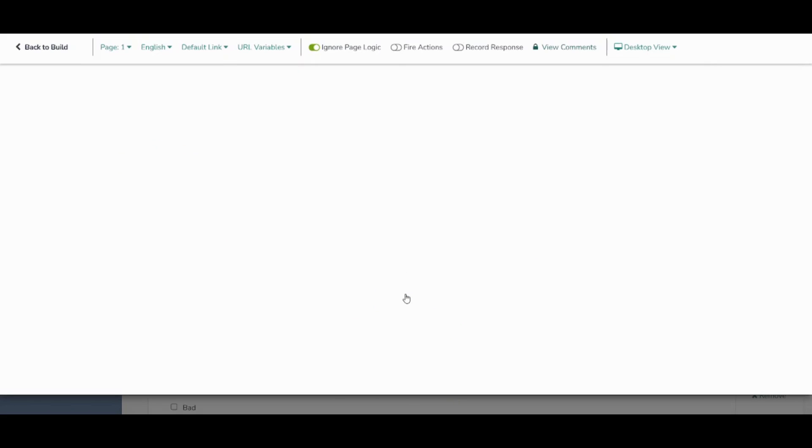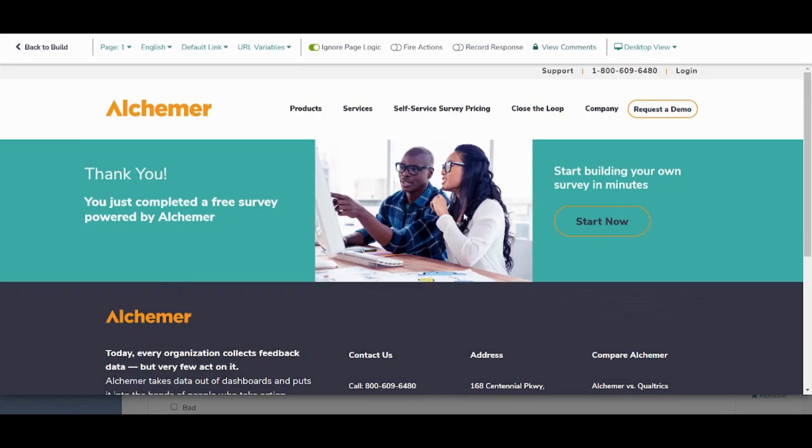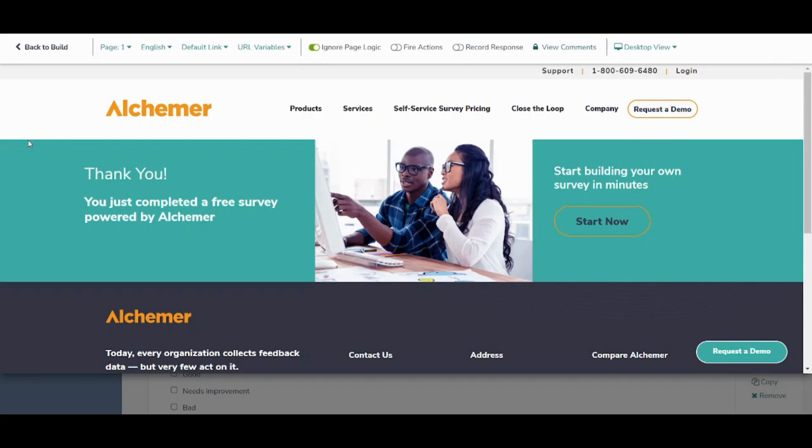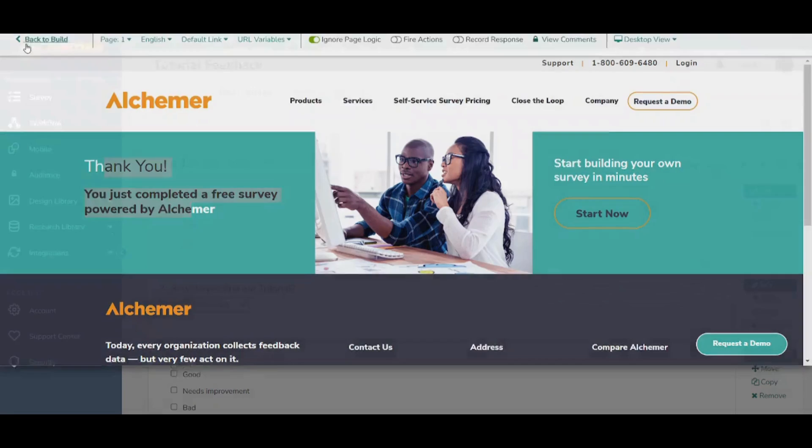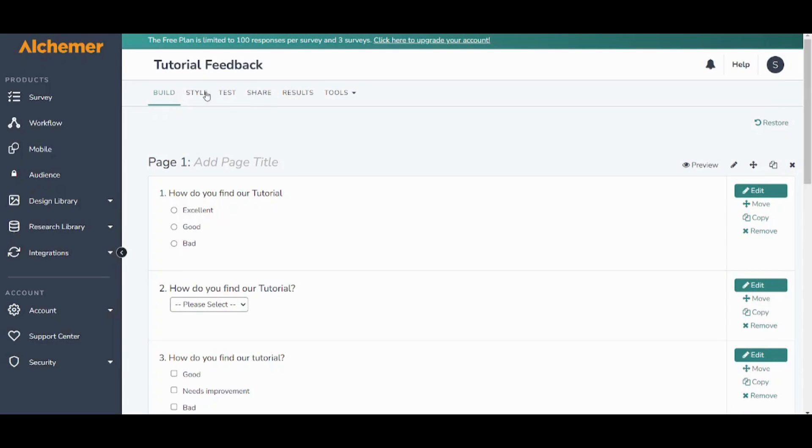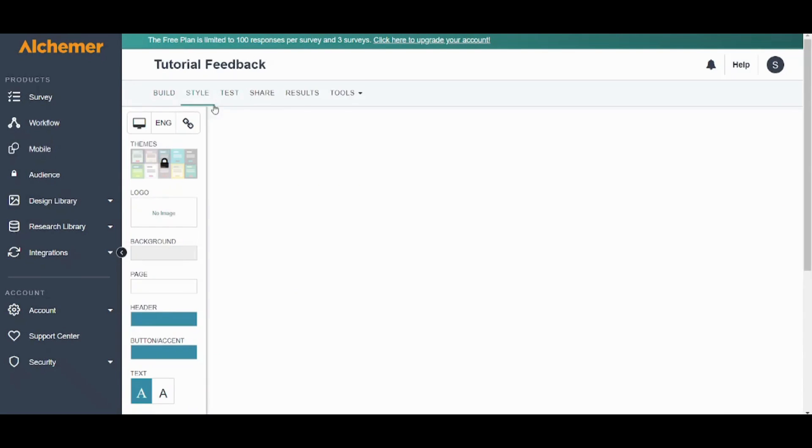And once I'm done it will show me this thank you page. And this is pretty much it. So this is how you can build your own survey. You can also control the style from here.